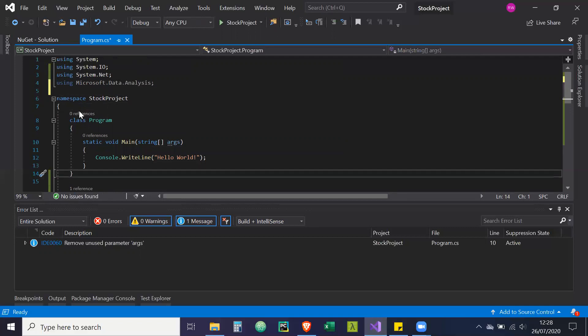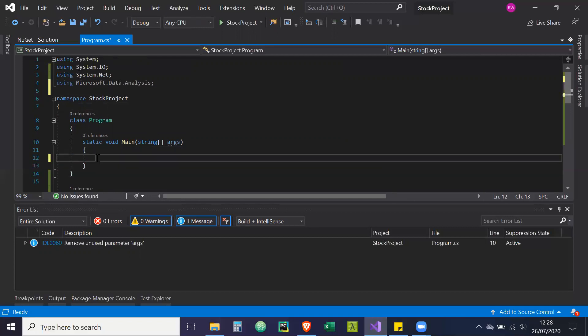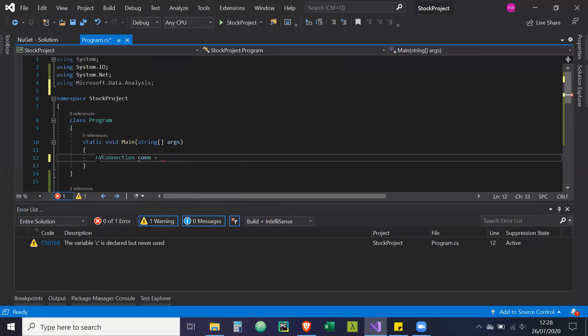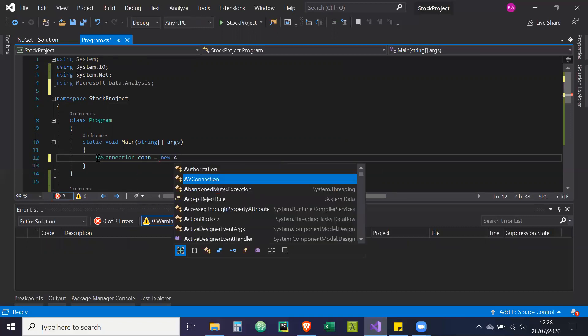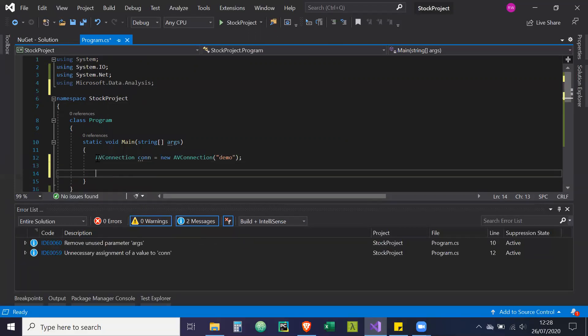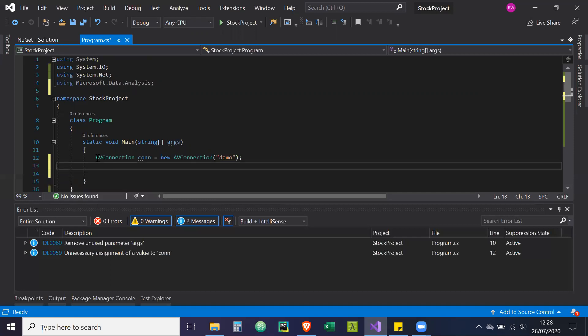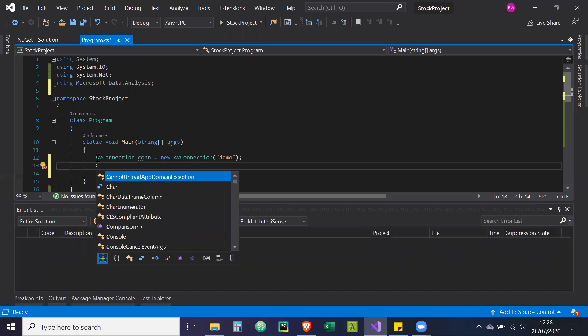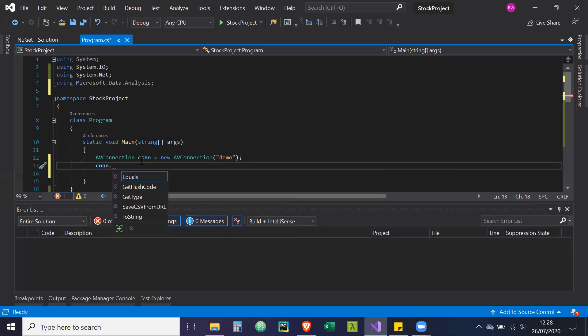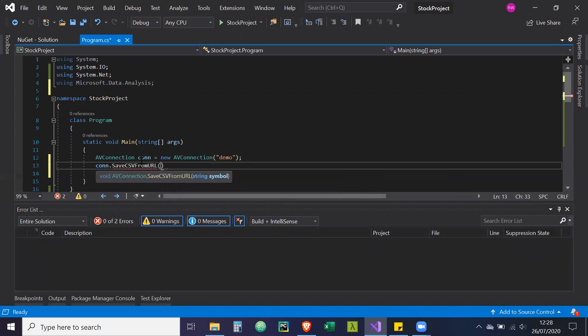And then what we're going to do, let's remove the console dot write line. We're going to connect to our alpha vantage objects. So alpha vantage con equals new AV connection. Our API key. We're going to call it demo. Now what we're going to do, we're going to save the CSV file. So con on this object, con dot save CSV from URL. And the string symbol we're going to put in is IBM.